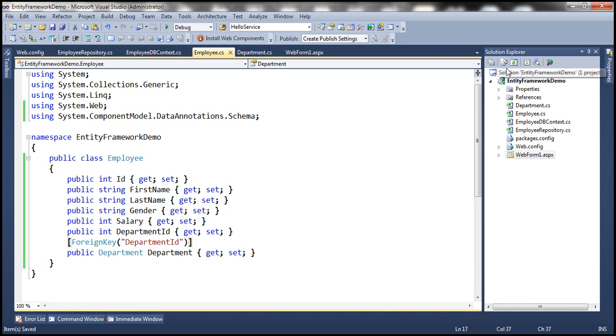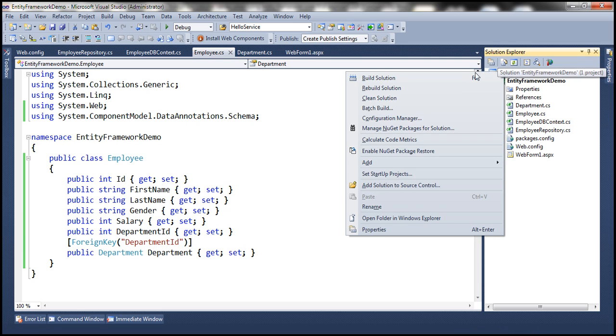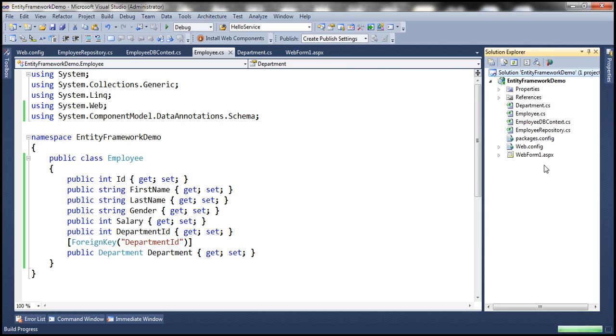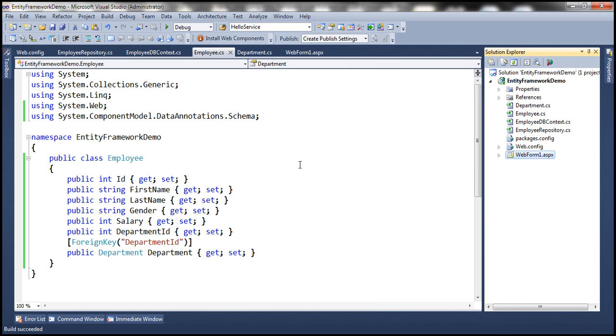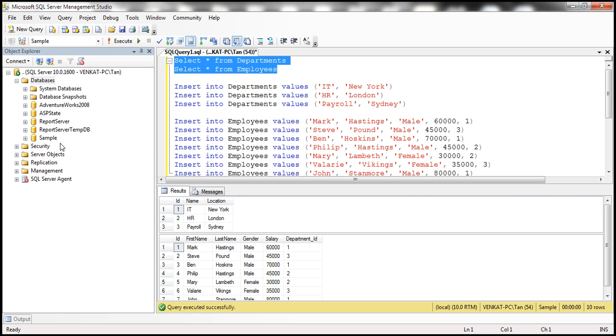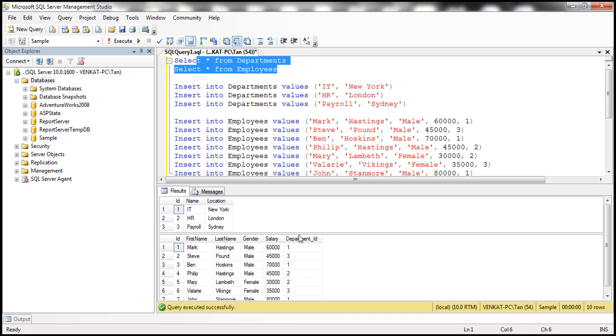So let's build the solution. And then let's view this web form in the browser. Now, keep in mind, we already have this sample database. And if you look at this employees table, notice this department_ID column, it has got an underscore within that.